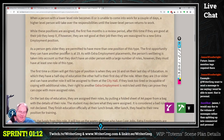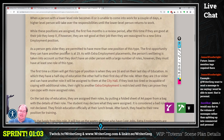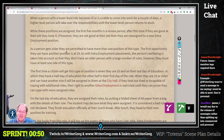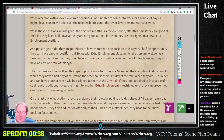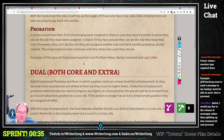When a person with a lower level role becomes ill or unable to come to work for a couple of days, a higher level person will take over the responsibilities until the lower level person returns to work. While these positions are assigned, the first five months is a job review period. After this time, if they are good at their job they keep it; however, if they are not good at their job, they are reassigned to a new extra employment position.